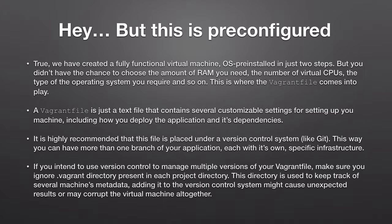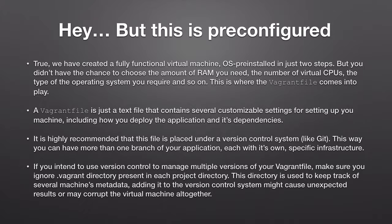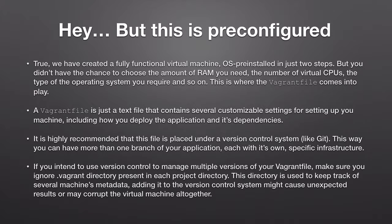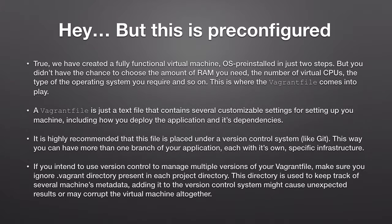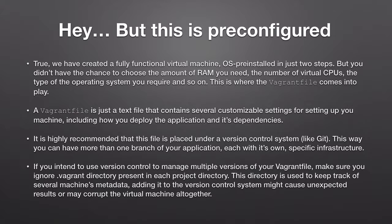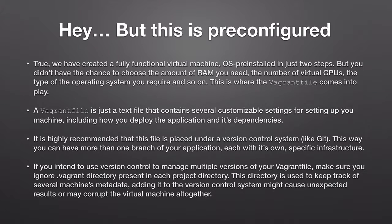A Vagrant file is just a text file that contains several customizable settings for setting up your machine including how you deploy the application and its dependencies. Now the Vagrant file is gonna be your friend through the whole journey in Vagrant world. Soon after working with Vagrant for a few days you will start memorizing the settings in this Vagrant file because you will always resort to it to make changes, apply those changes to the machine and then make other changes and then make further changes and apply those changes to the Vagrant machine and so on and so forth. So I assure you that through your work as a Vagrant developer or user you will be very very familiar with this Vagrant file. Now let's have a look at it quickly.